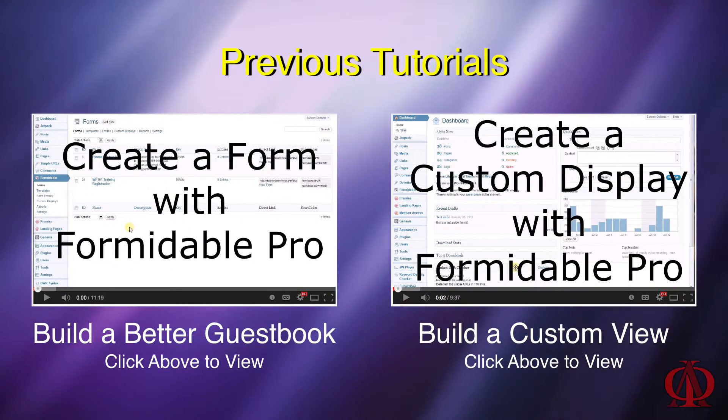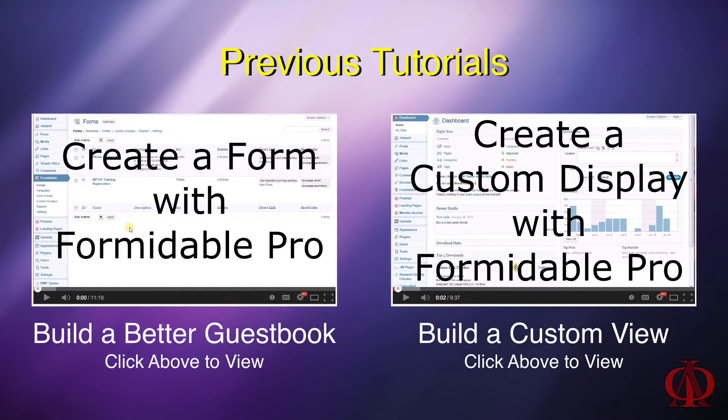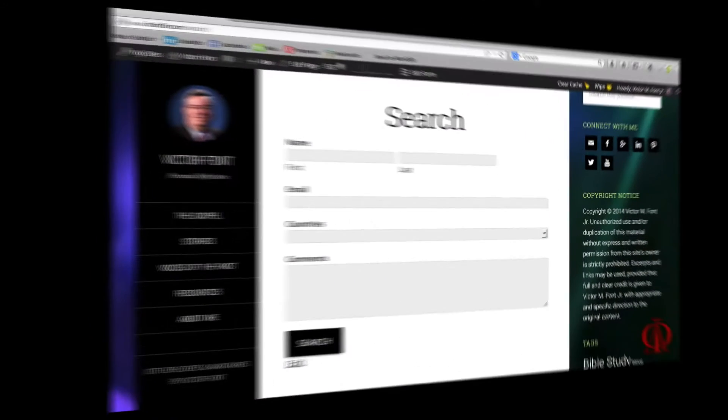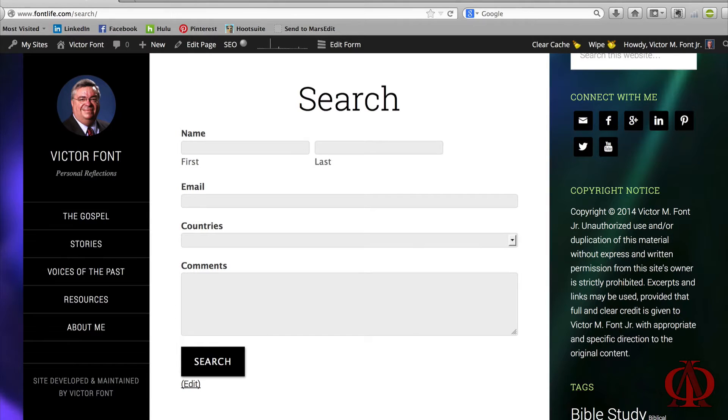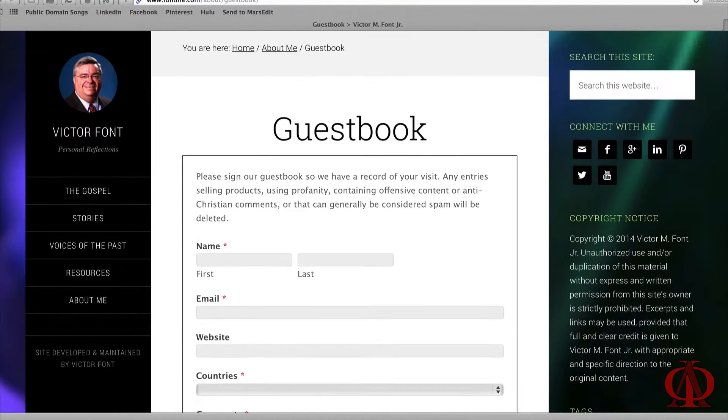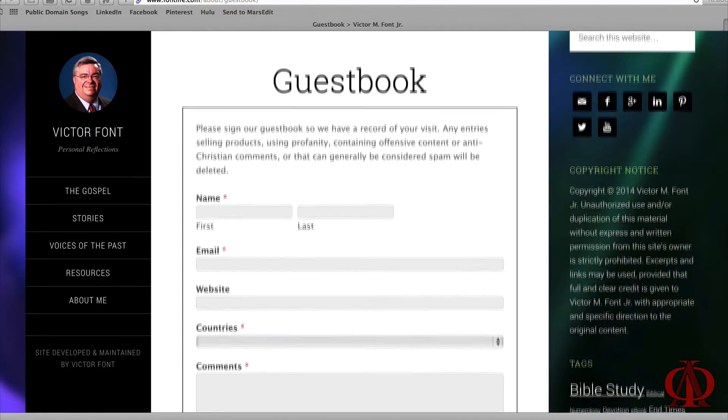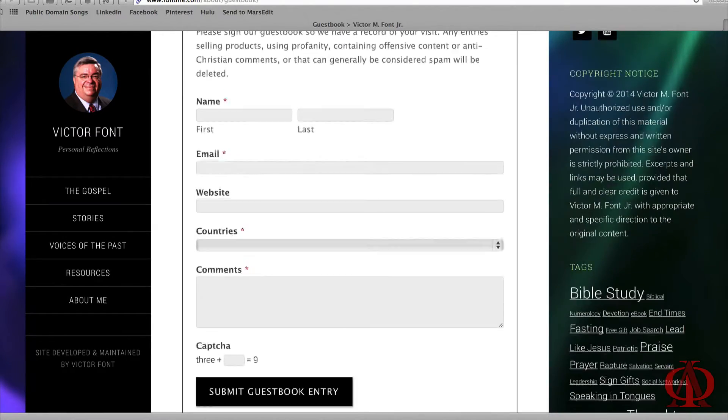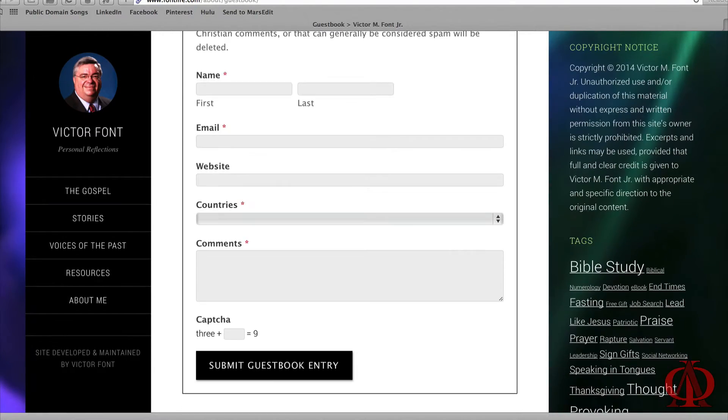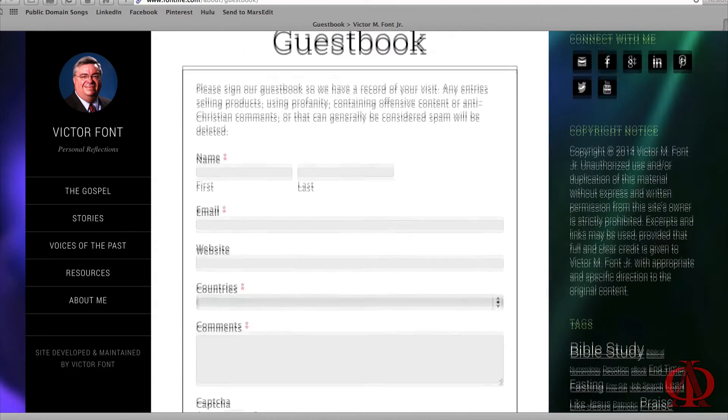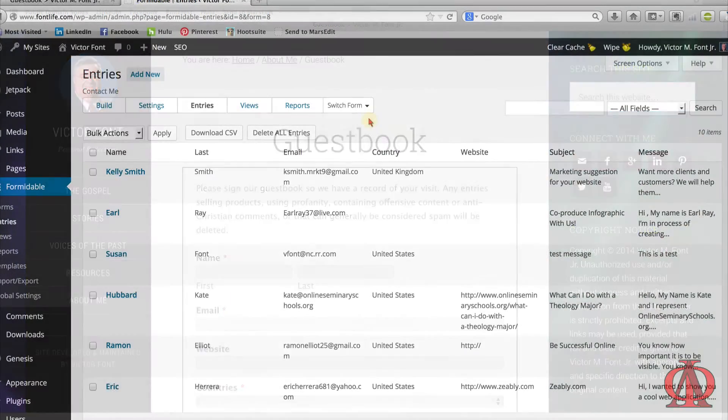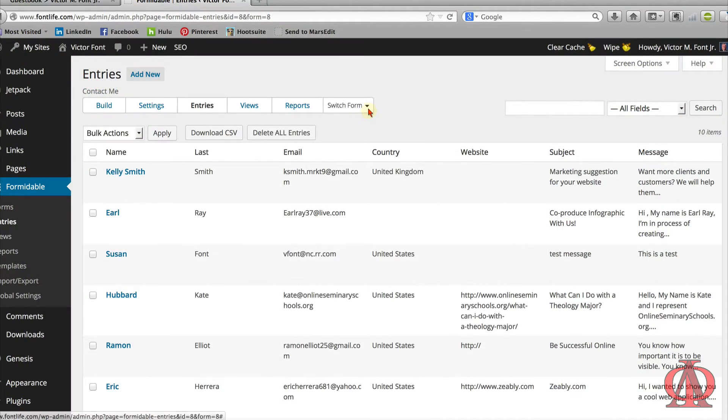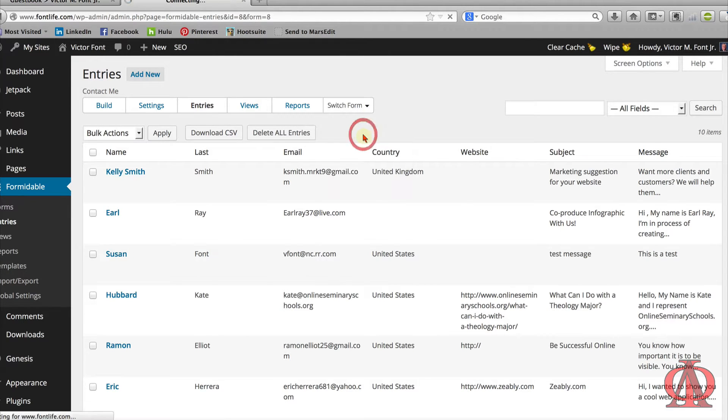In my previous Formidable Pro tutorials, we learned how to build a better guest book and display its entries using a custom view. Today we're going to build on those lessons and take another step forward by searching for specific data entries. A guest book may not be the best example for using a search form, but it's the concepts and techniques that are important to understand because they can be applied to any data captured by a Formidable Pro form.